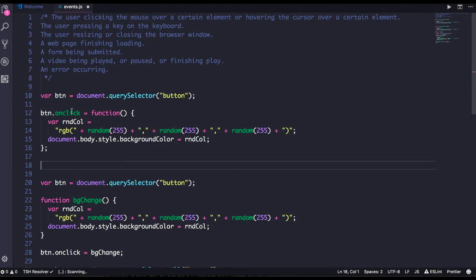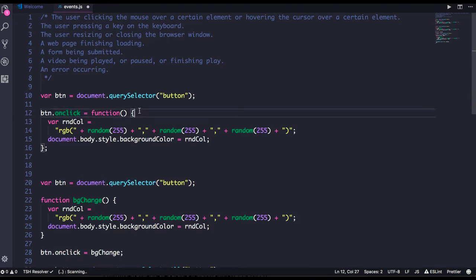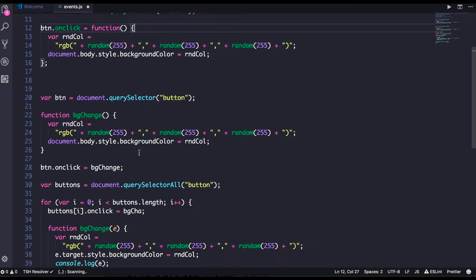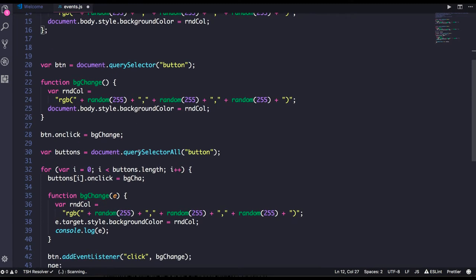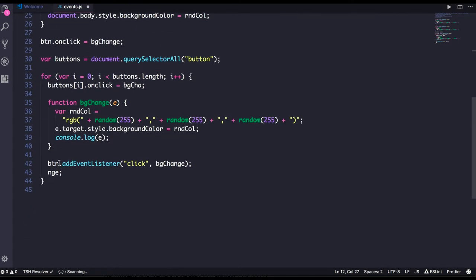On the onclick you just need to assign some function. So whenever the onclick happens on this button, this function gets executed. So like this: button dot addEventListener.